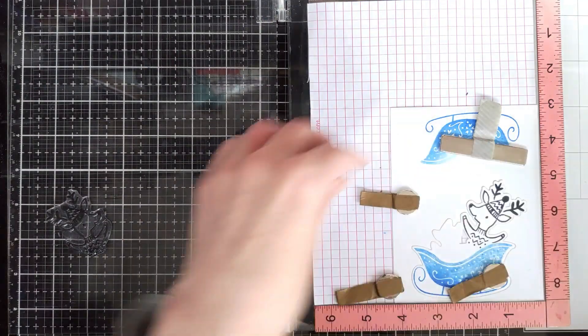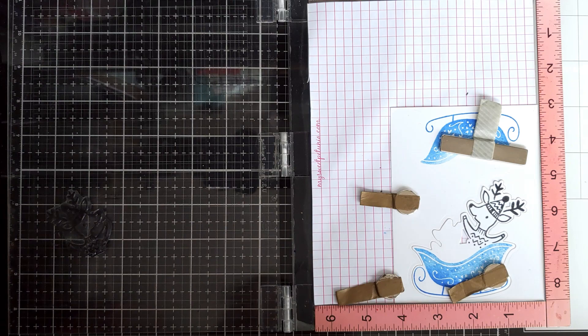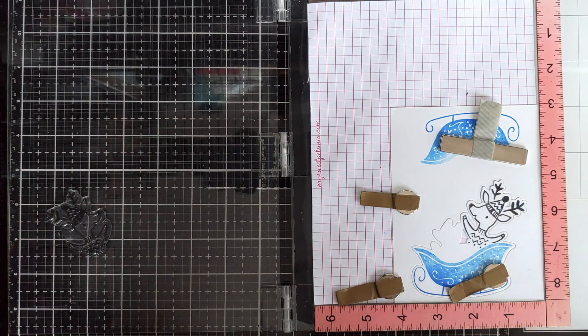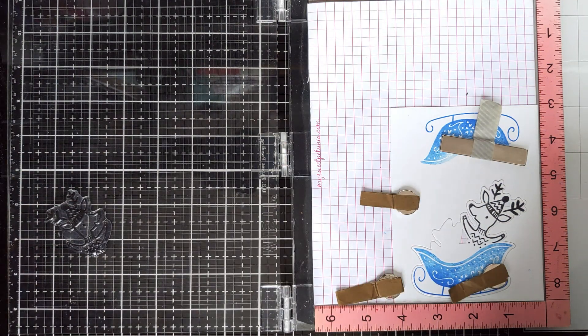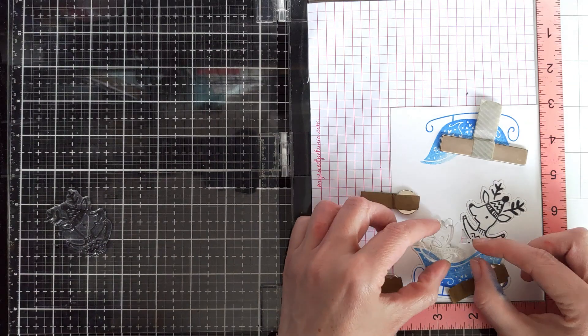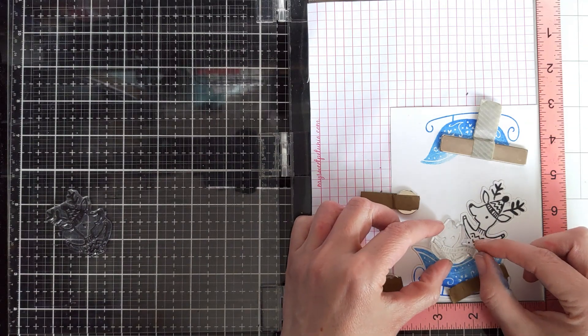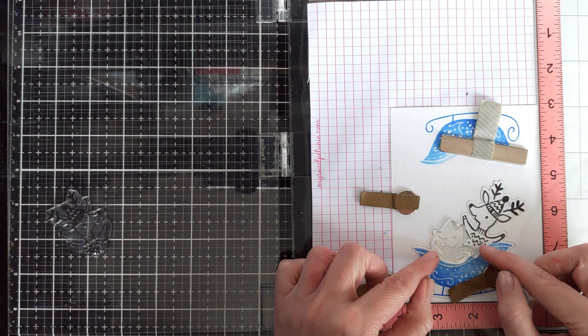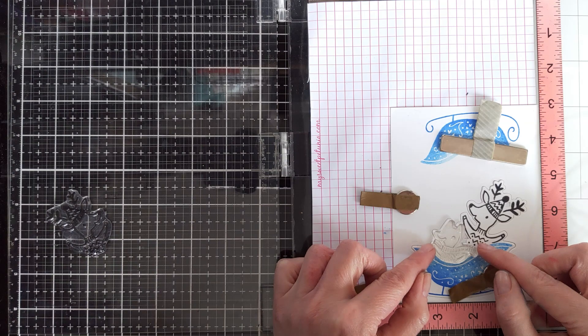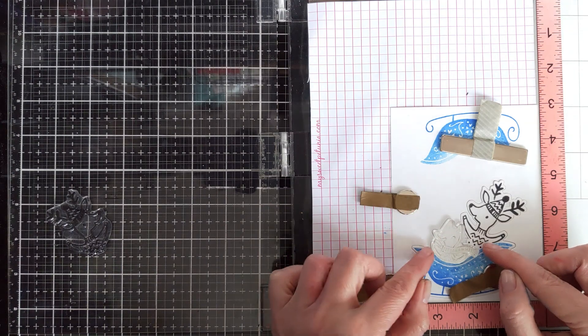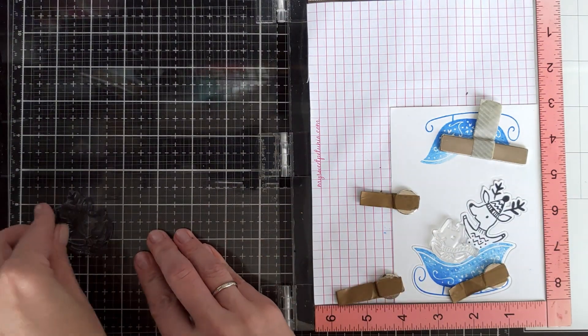And now I'll stamp the second critter. It's really, really easy to align, so there's nothing complicated about that.